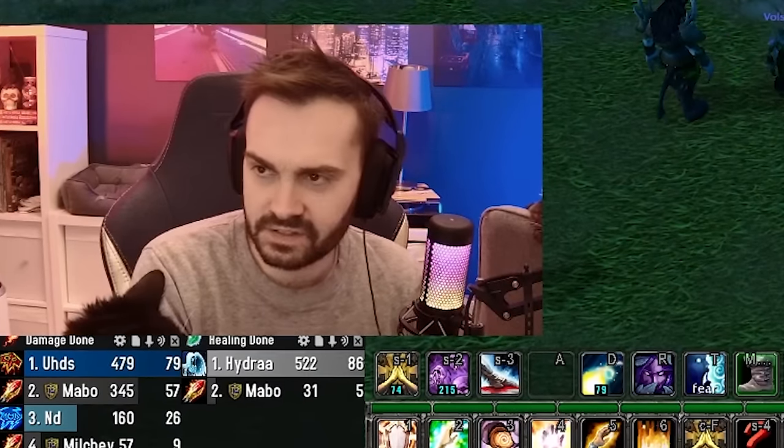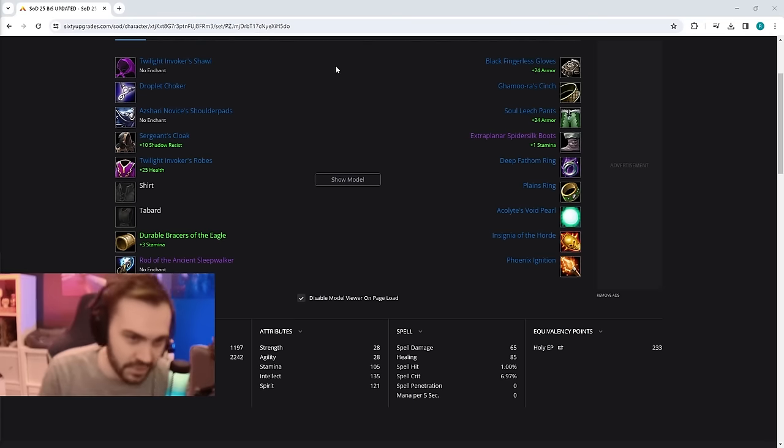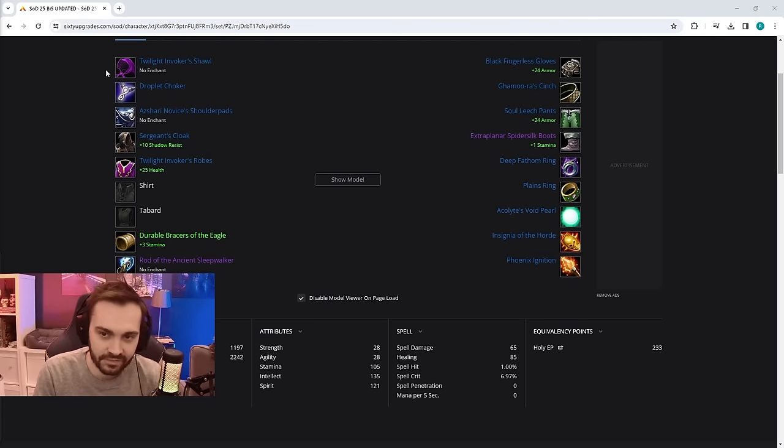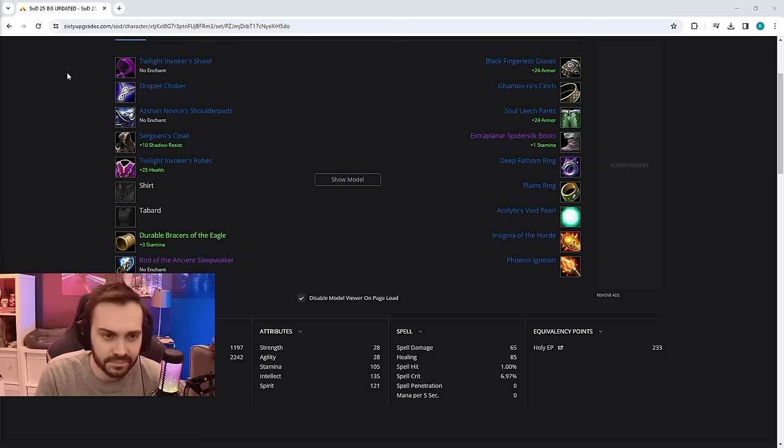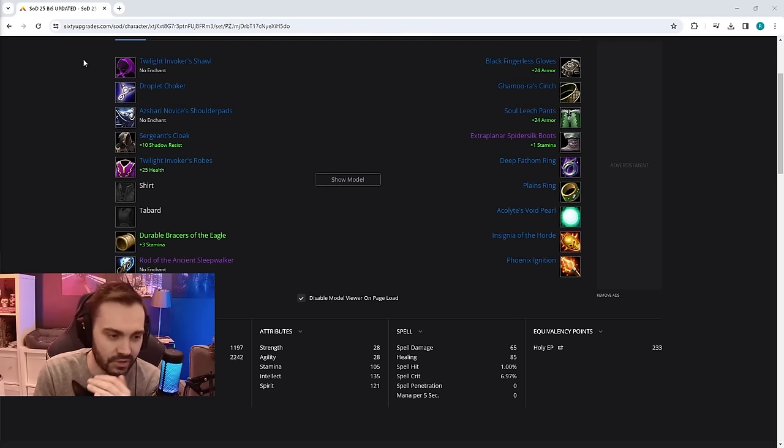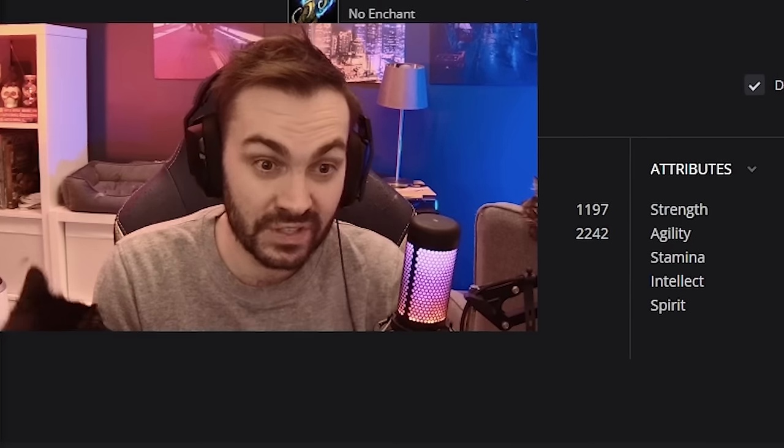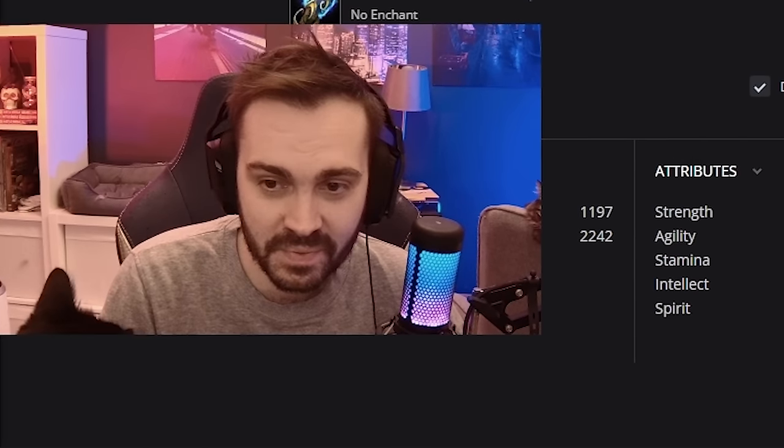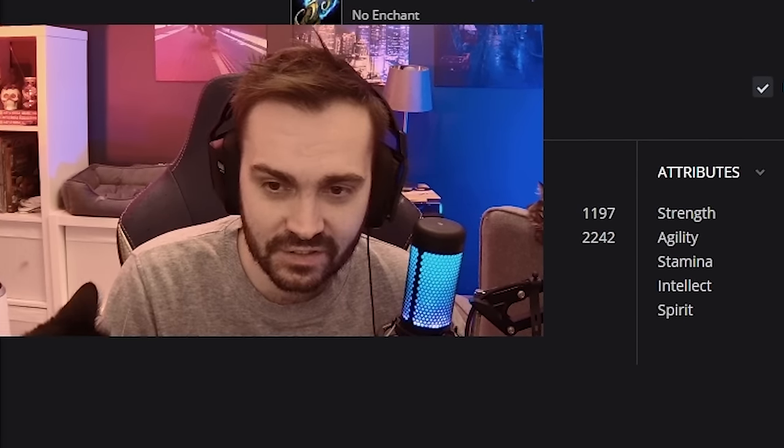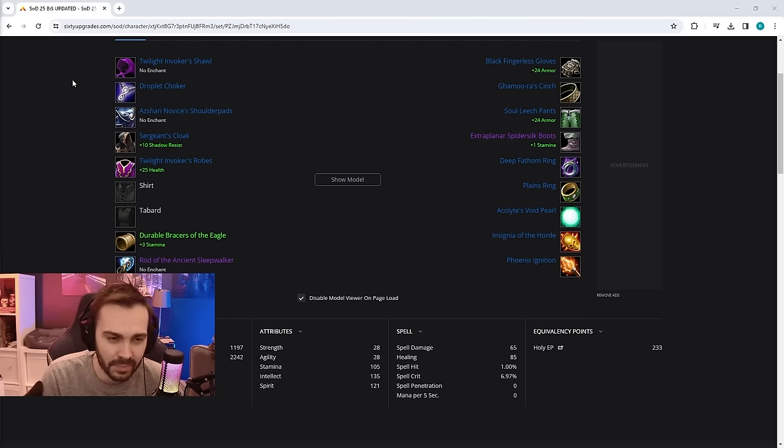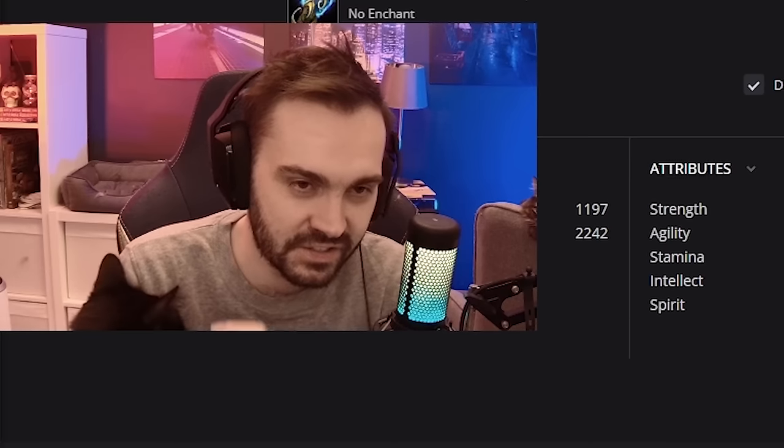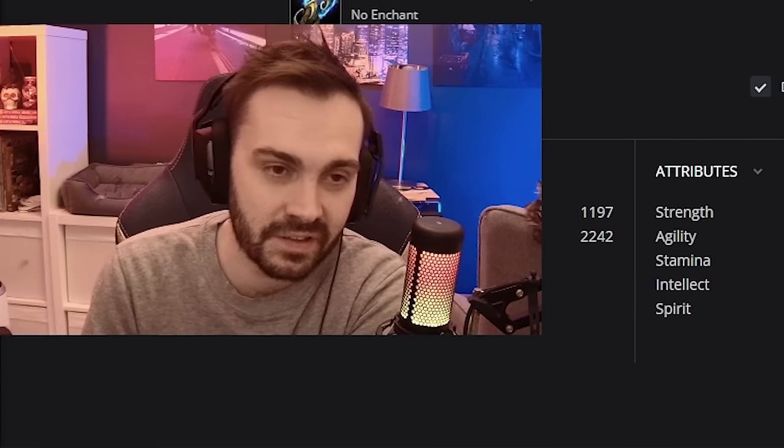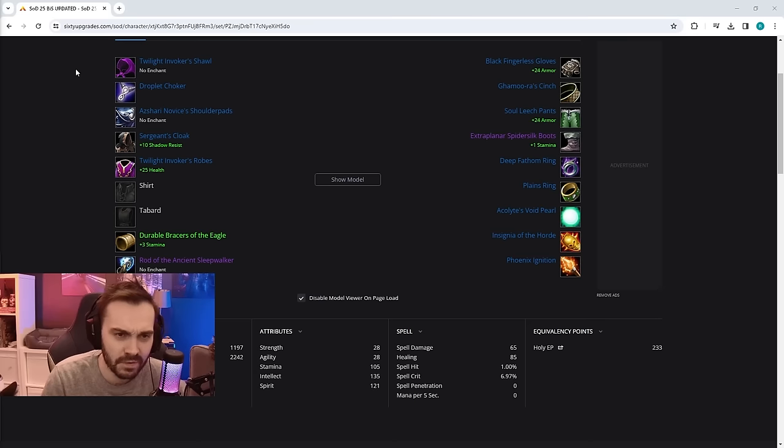60 upgrades, so we've got a few changes on the bis list. A lot fewer eagle items and a lot more BFD loot. We've also got some items we didn't even know existed from PvP and things like that as well.